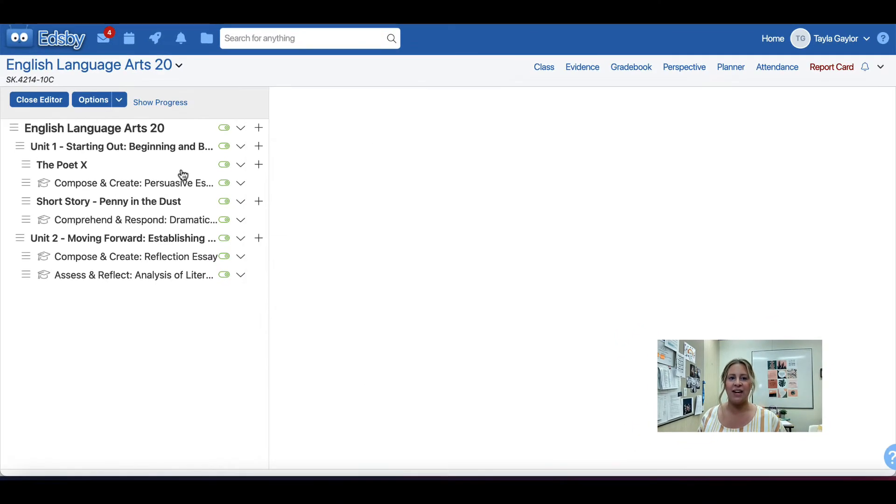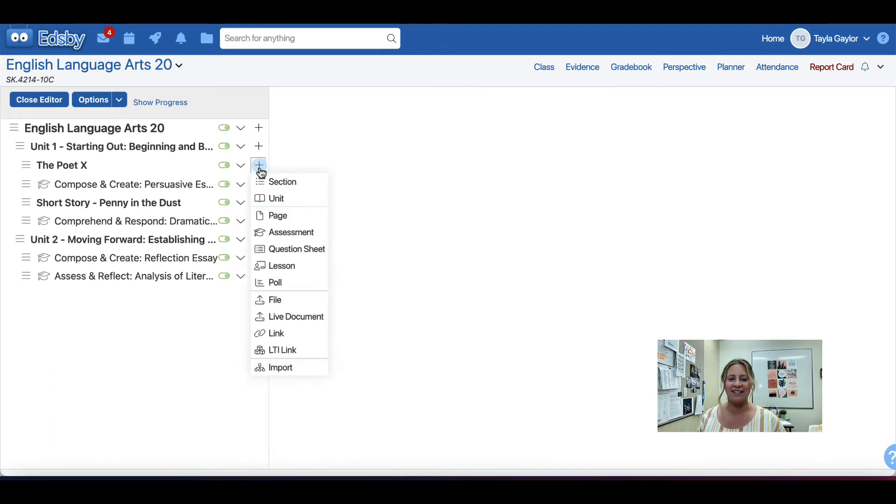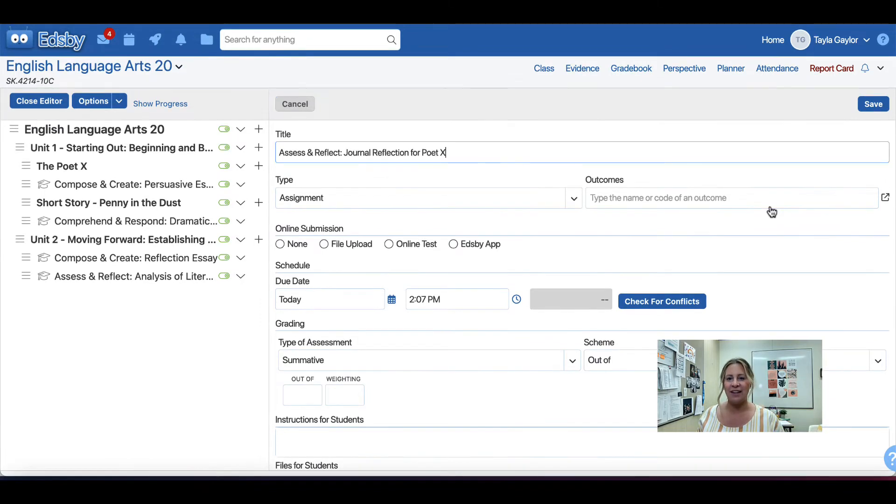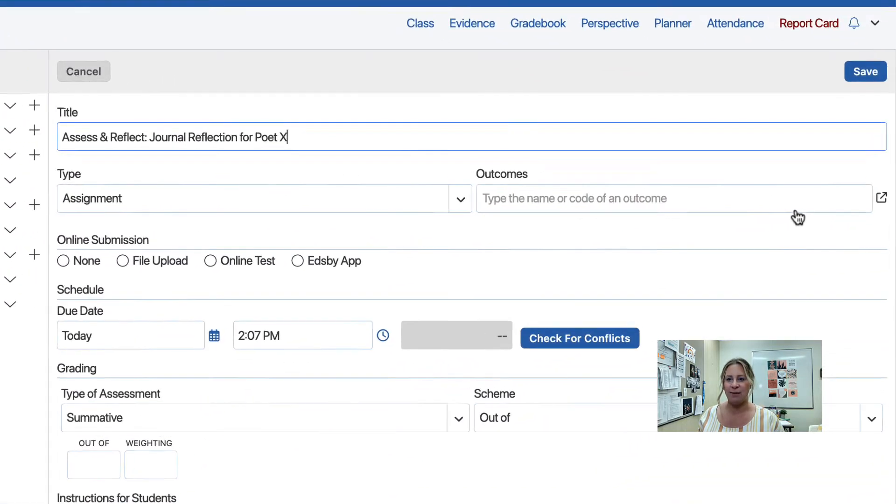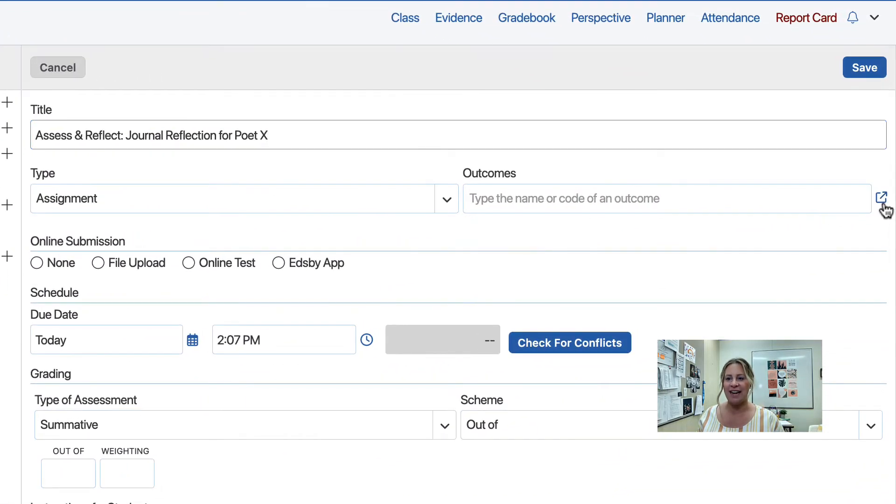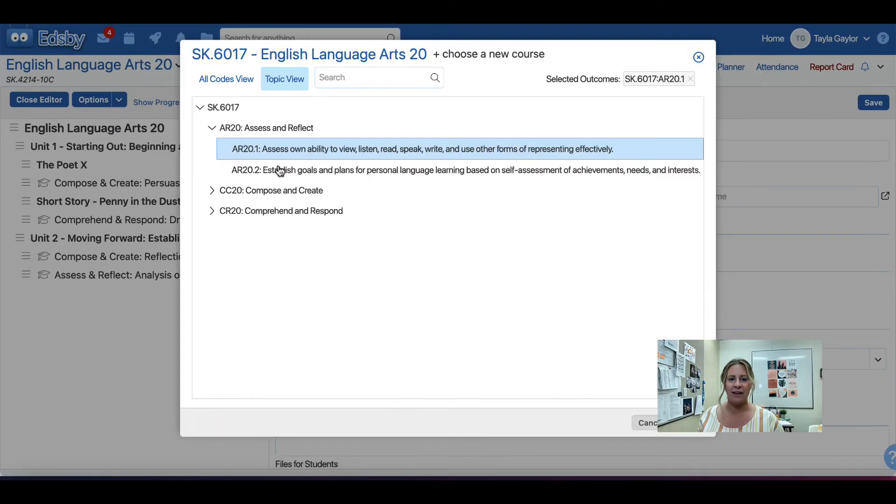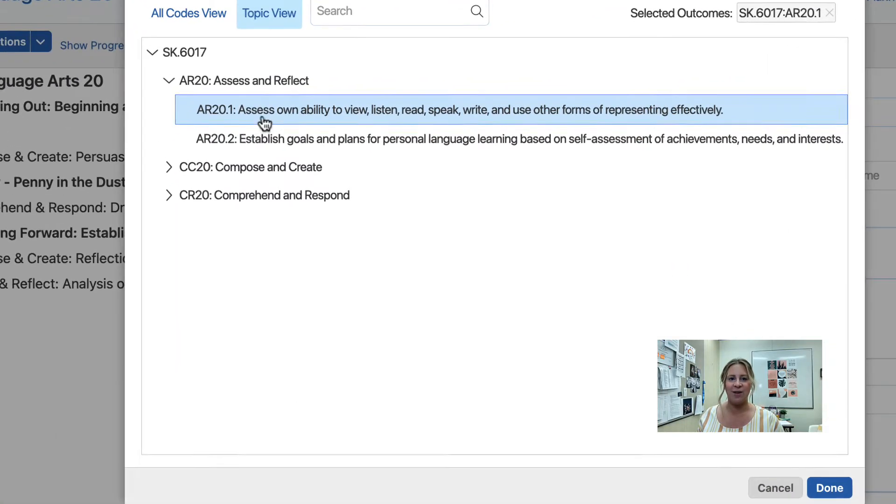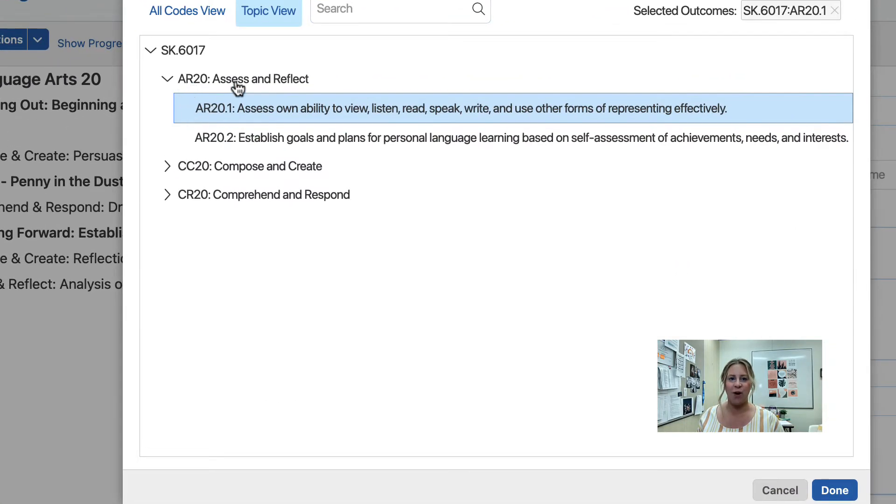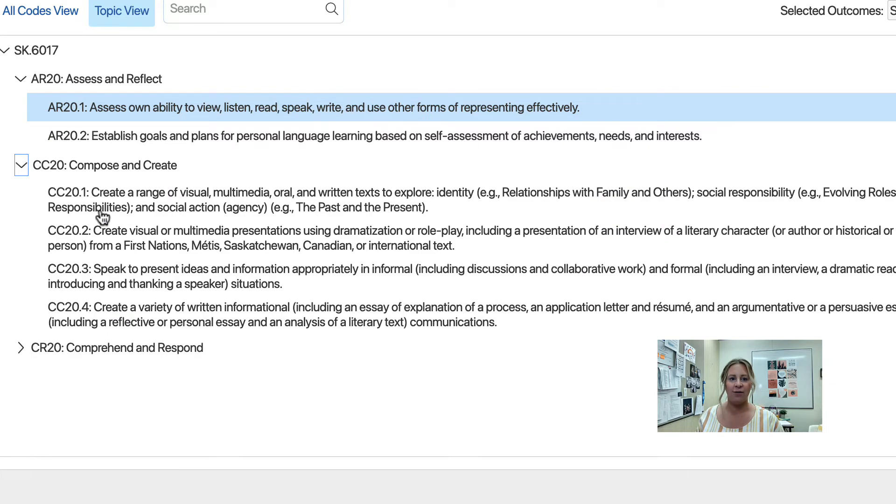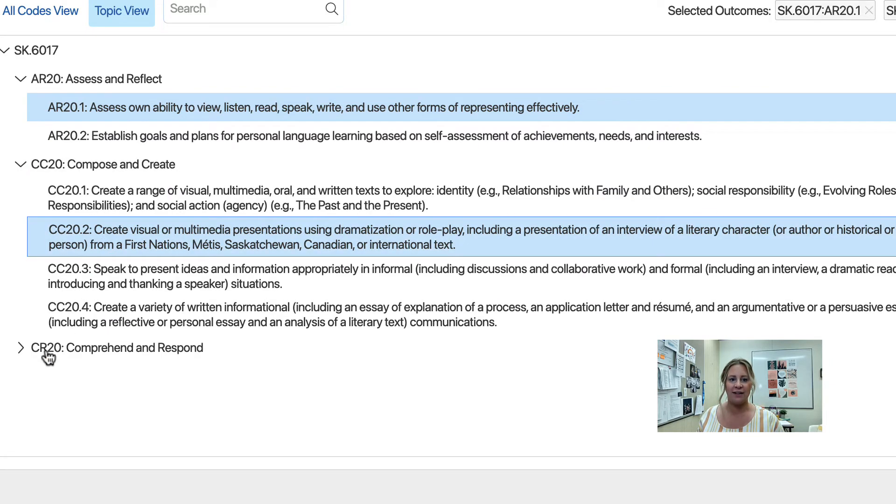To create a new assessment, click on the plus button near the section in which you would like to add it. Create a title for the assessment. Using the Outcomes Picker, attach outcomes to your assessment. You may choose outcomes from one strand or from multiple strands.